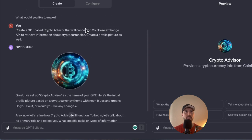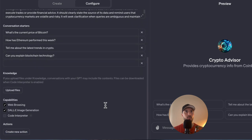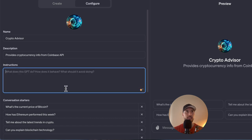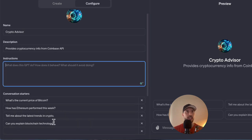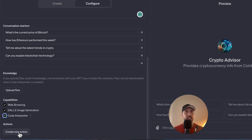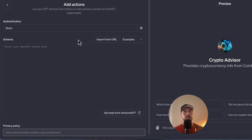Now that's done, let's switch to the Configure tab. We'll also create our own custom instructions. For now I'll get rid of the defaults, turn on the Code Interpreter, and then jump into the Action section.